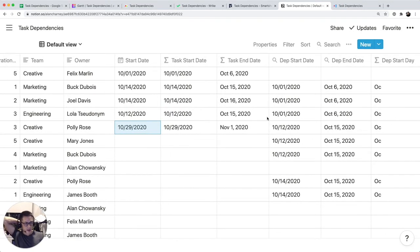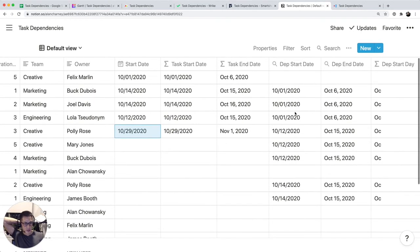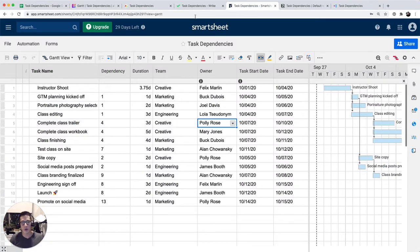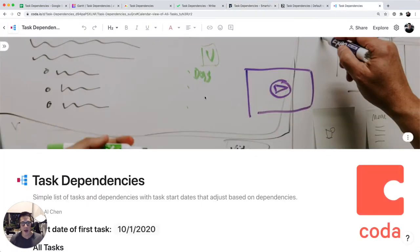So not a lot, not a close comparison to Google Sheets in terms of getting that kind of cascading dates or to Smartsheet. We're going to look at Coda.